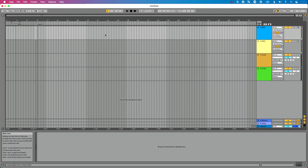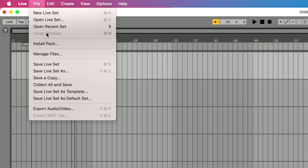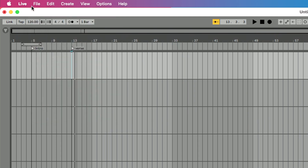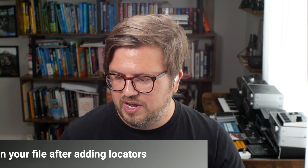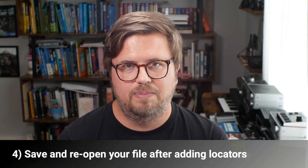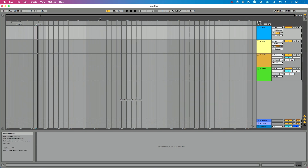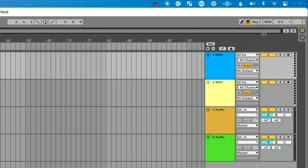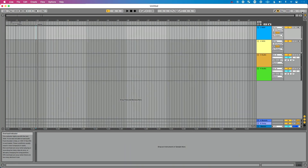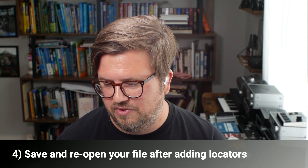But then Sergio got back to me and said: after adding locators to his file, he discovered that if he went to File > Save Live Set to save first, then went to Open Recent Set and reopened the set he just saved, the disk overload warnings went away. The disk overload light — in the upper right-hand corner — typically lights up when your disk can't keep up with the samples you have running. So our fourth tip is: save your set and reopen it after adding locators to get rid of those disk overload warnings. Props and shout out to Sergio for finding this.